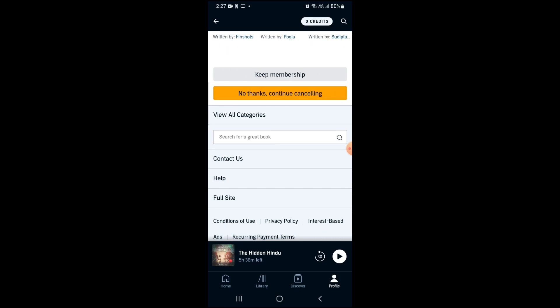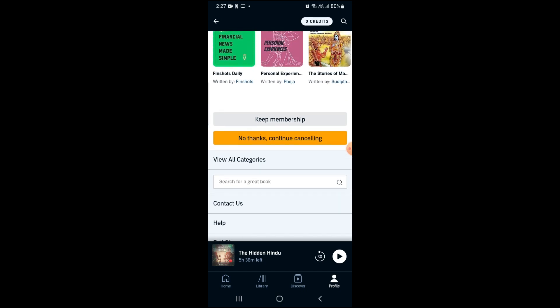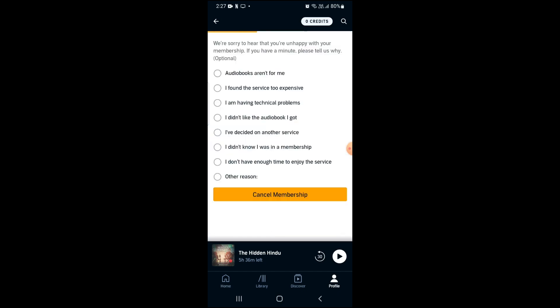Click on 'No thanks, continue cancelling', then select a reason for your cancellation. Here I am selecting 'I found the service too expensive'.